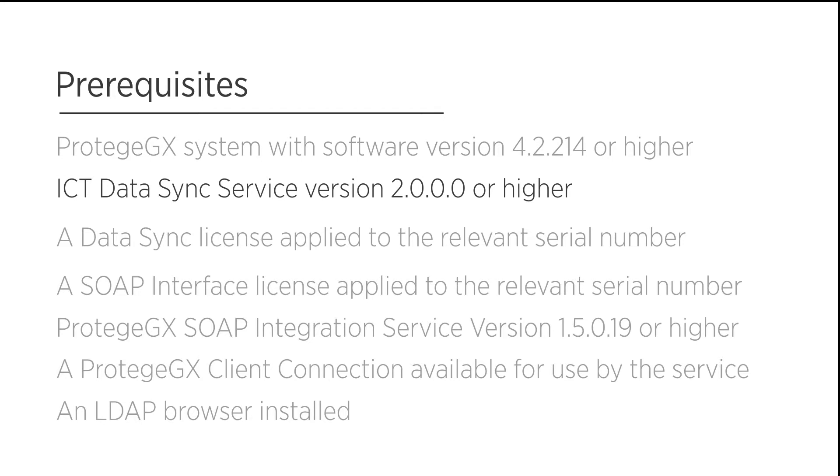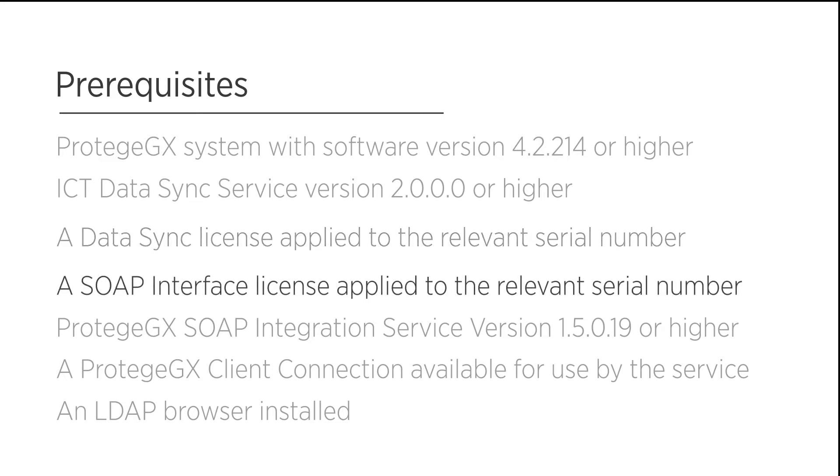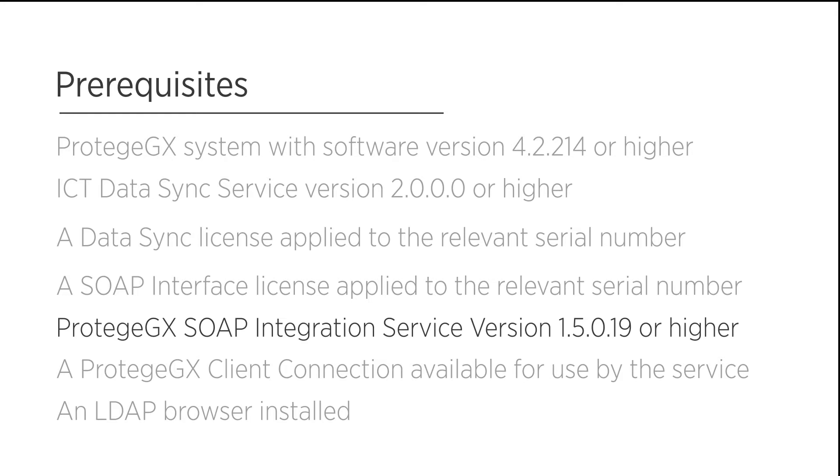A current DataSync license and that license applied to the relevant Protege GX serial number, a SOAP interface license, and Protege GX SOAP integration service version 1.5.0.19 or higher.